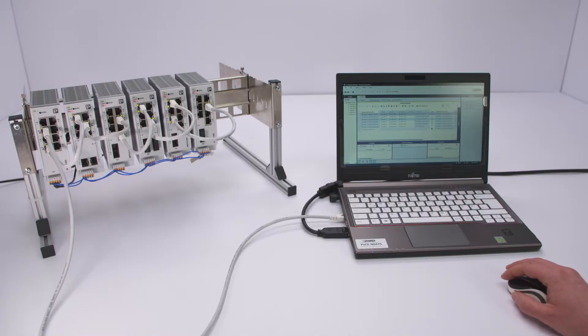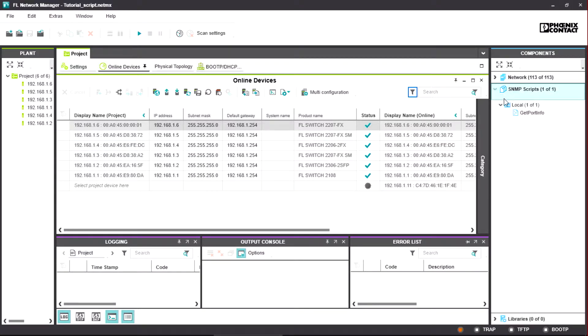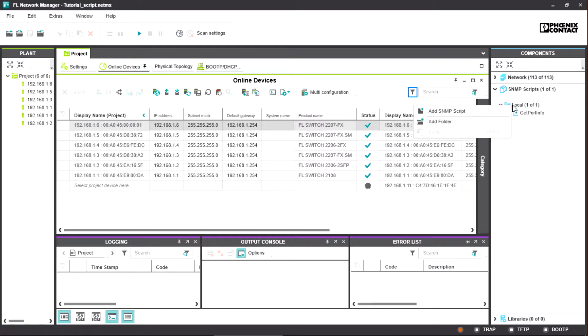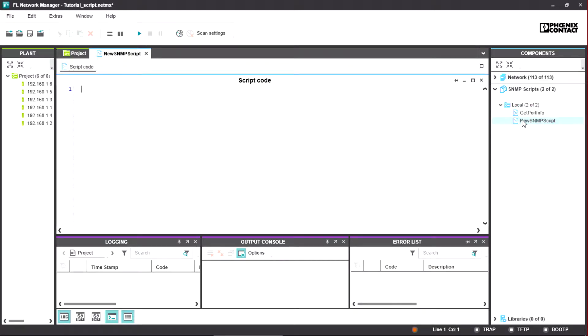To be able to use SNMP scripting, please select the Scripts tab in the Components section first, and then create a new script module by a right-click. To open the created script, please double-click it. It will then appear in the main window so that you can fill it out.